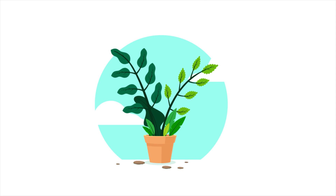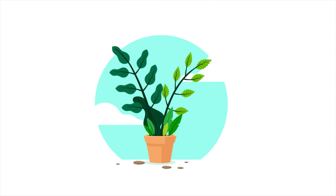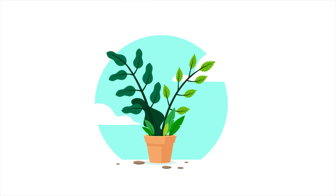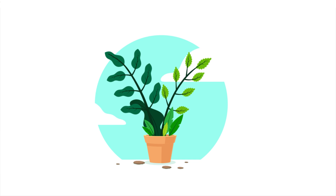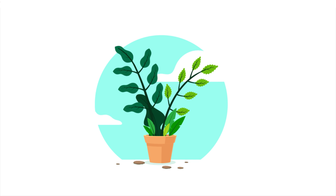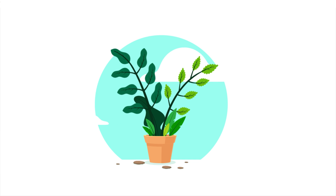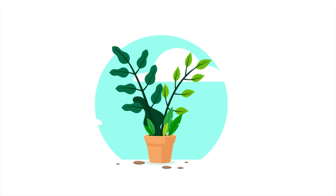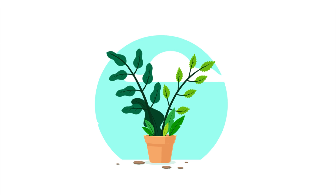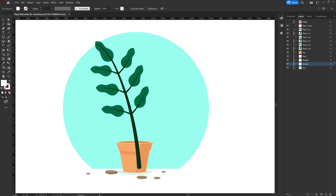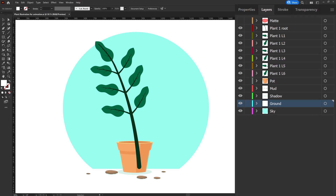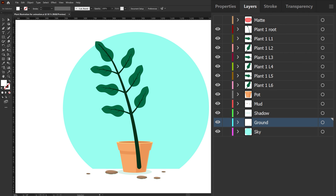Hey guys, welcome to Proud Animator. In this video we are going to learn how to animate a tree or plant waving animation in After Effects. This is the illustration we are going to use in this lesson, and this is how the layers are separated in Illustrator to prepare the file for animation.